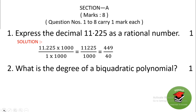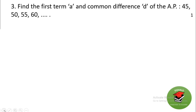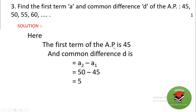Question 3: find the first term and common difference of the given AP. The first term is 45. The common difference is a2 minus a1, which is 50 minus 45, that is 5.